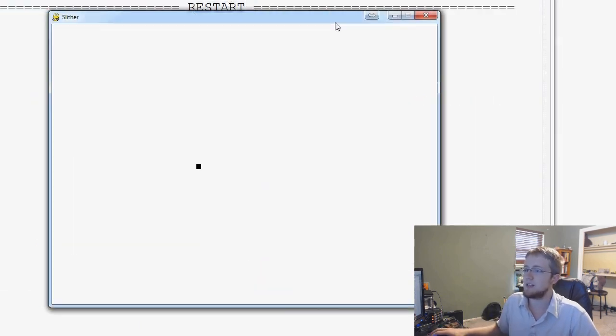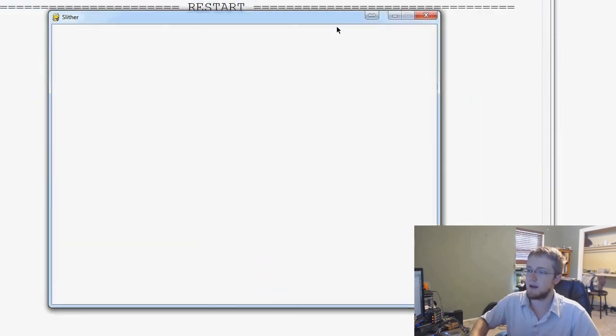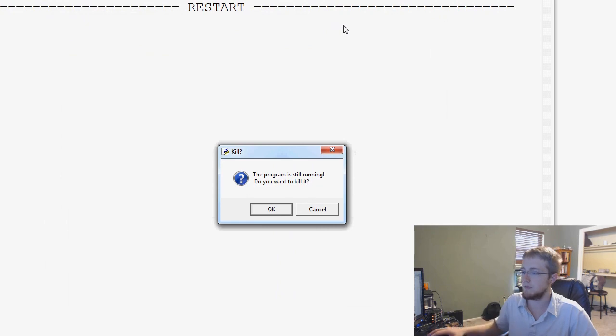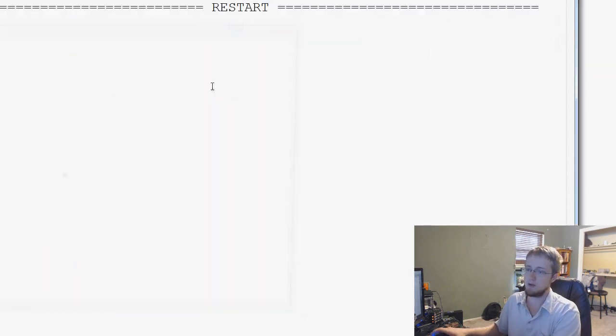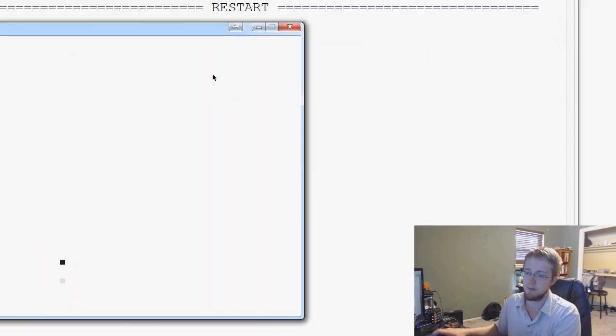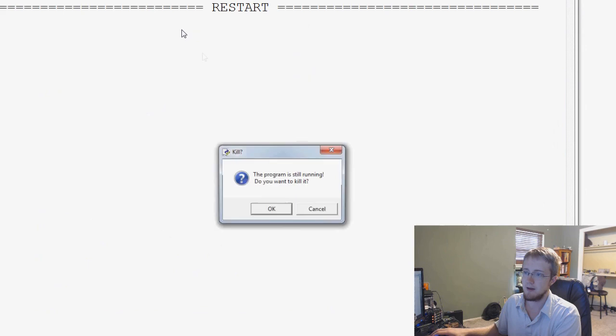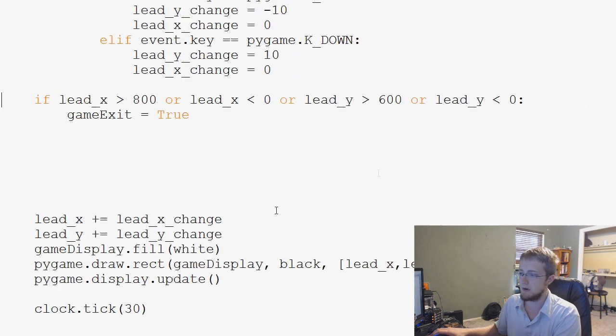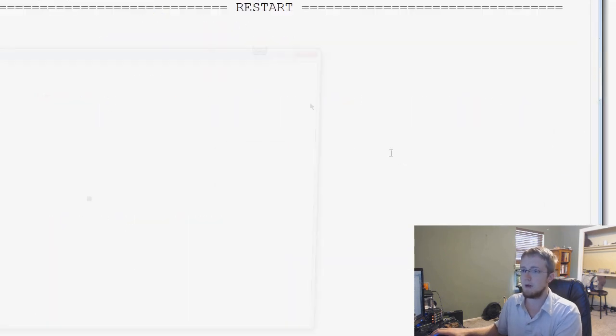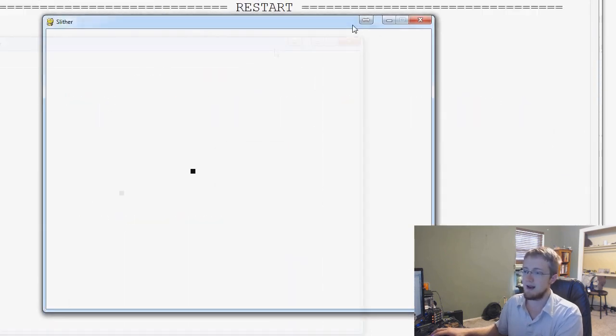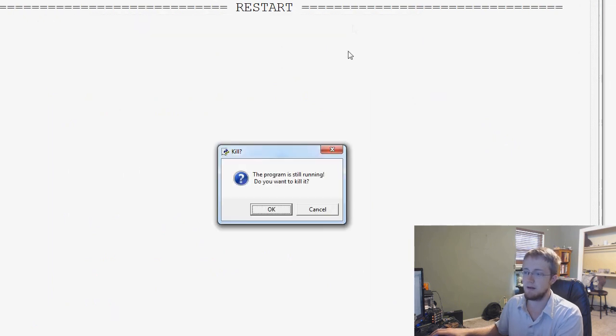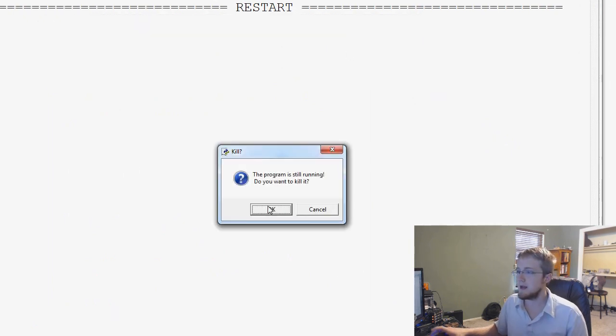And we see that if we go up too high, the game is over. And we'll check the bottom, game over. And then if we go left, it's a game over.